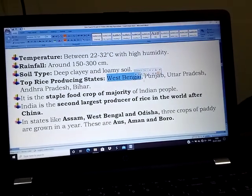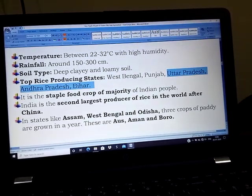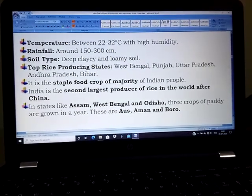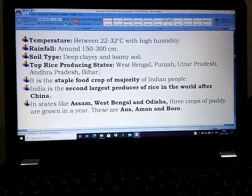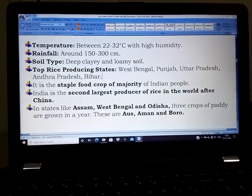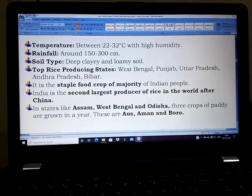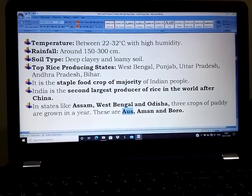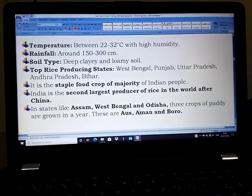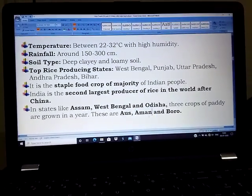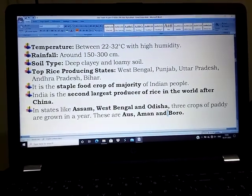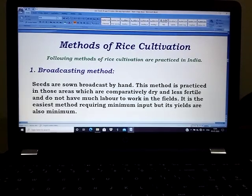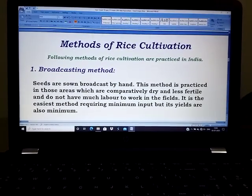The top rice producing states of India are West Bengal, Punjab, Uttar Pradesh, Andhra Pradesh, and Bihar. Rice is the staple food crop of the majority of Indian people, and India is the second largest producer of rice in the world after China. In states like Assam, West Bengal, and Odisha, rice can be cultivated three times in a year: the first is the kharif crop from June to October, then the aman crop from October/November to end of March, and finally the boro crop during April–May.